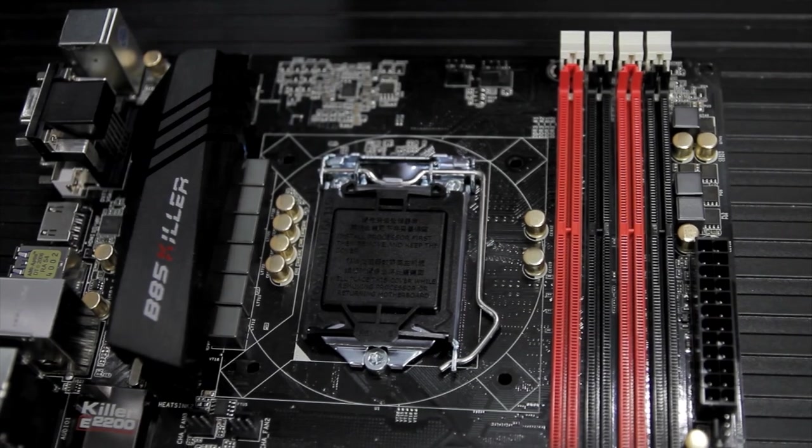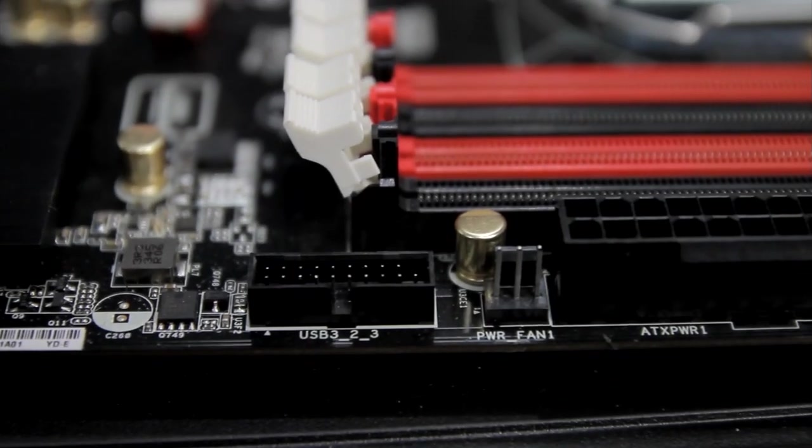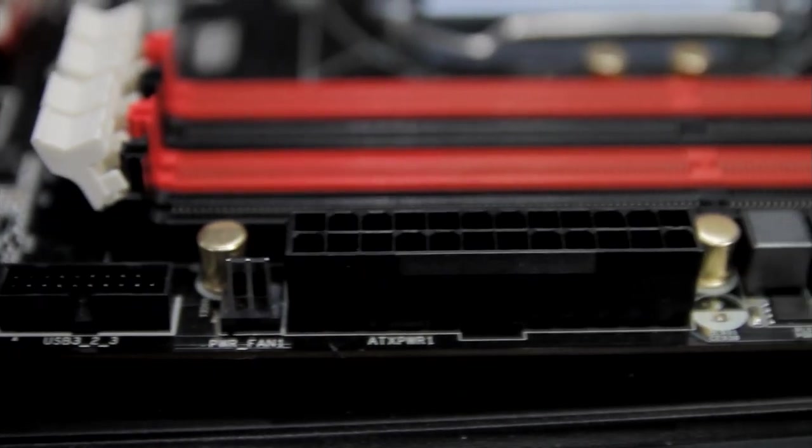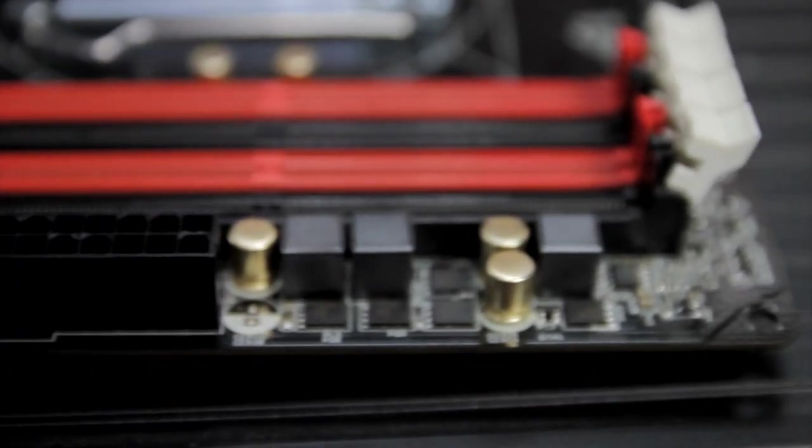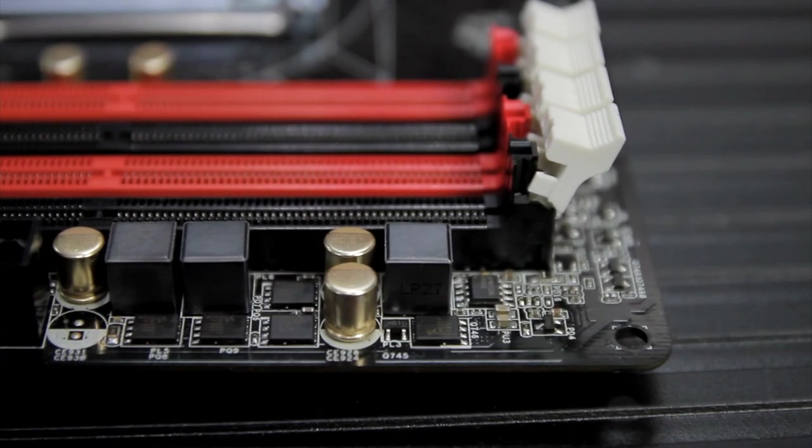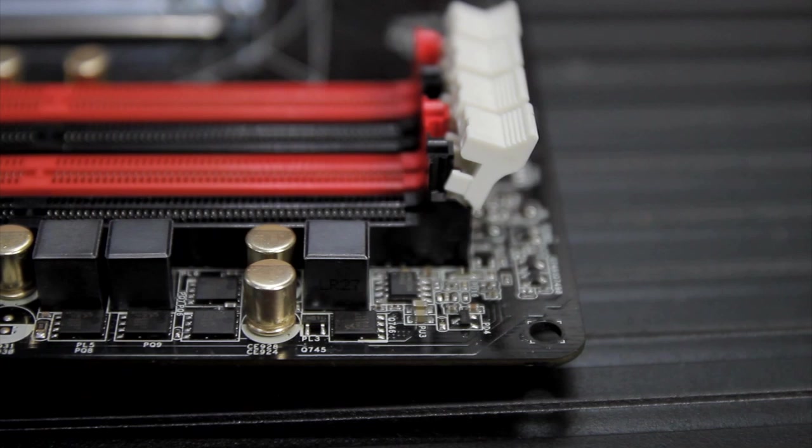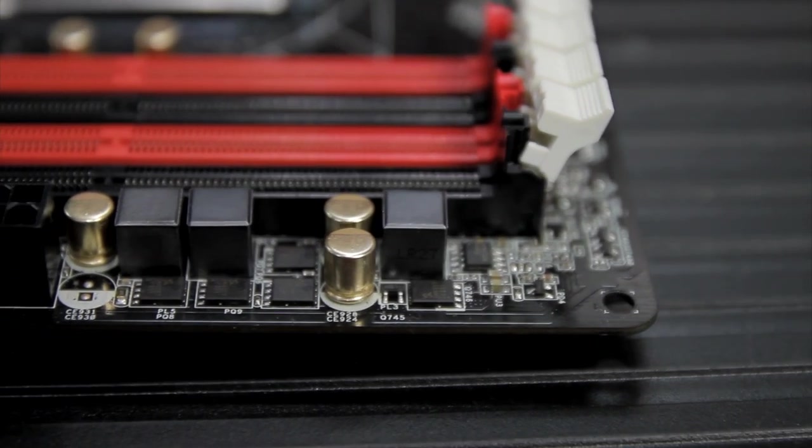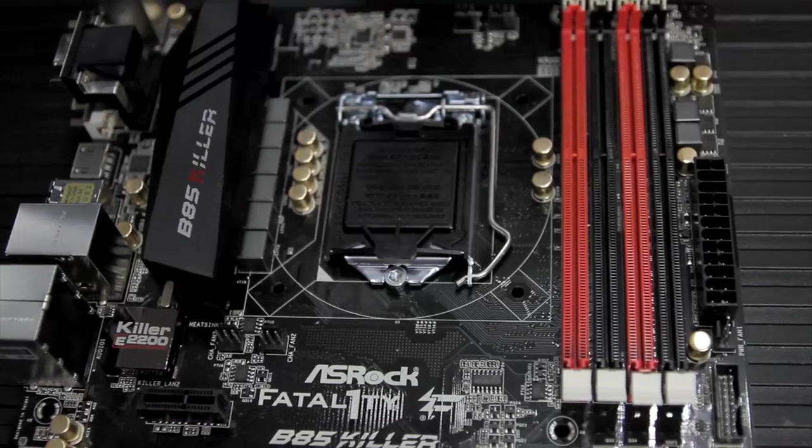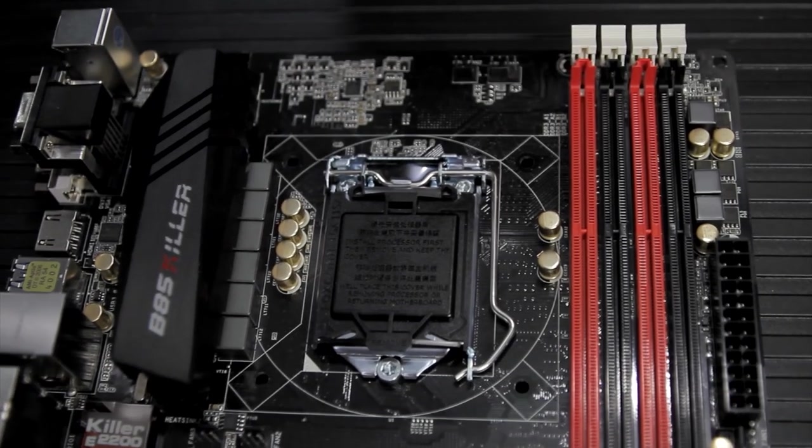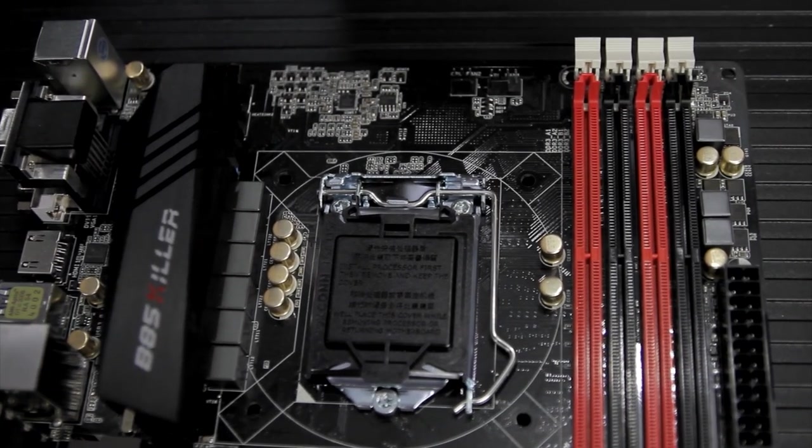It's got four DDR3 DIMM slots for 1600, 1333, and 1066 non-ECC unbuffered operation. The maximum amount of system memory is 32 gig. It also supports the Intel Extreme Memory Profile XMP. So you can still use the XMP options, up to 1600 megahertz.